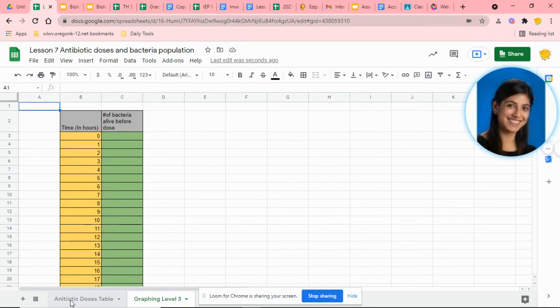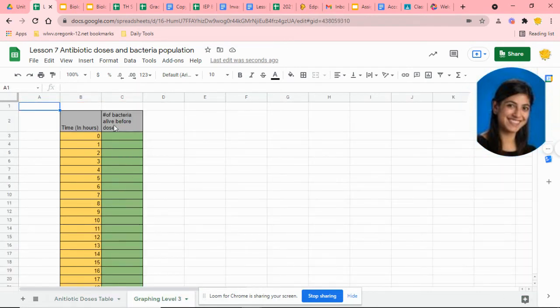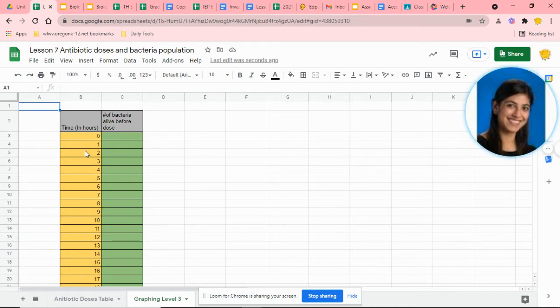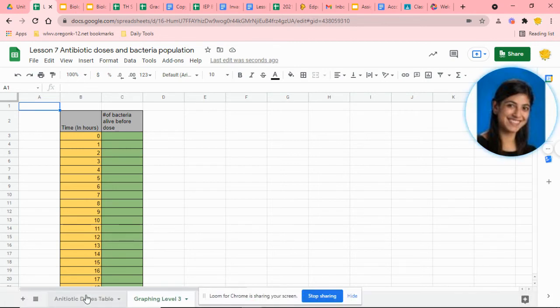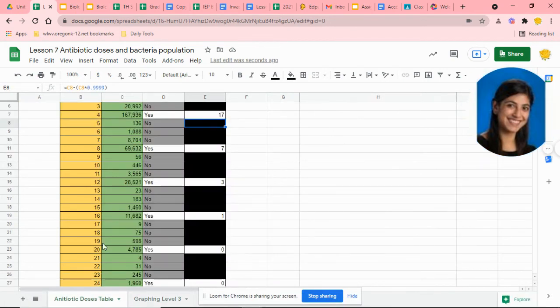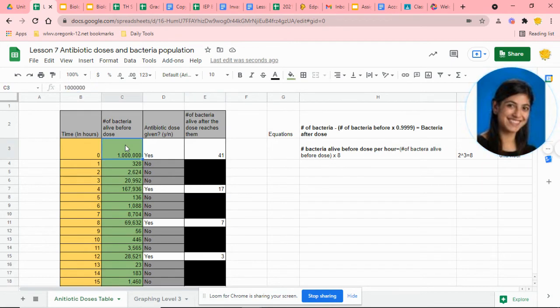The first thing you're going to want to realize is that it's asking for you to have the same table, and it has already color-coded you with yellow and green. Those are the x and y data points.